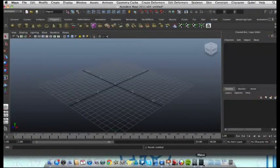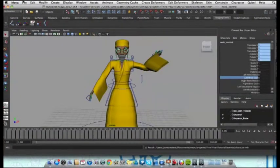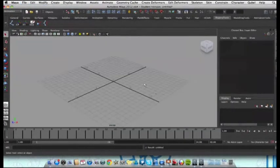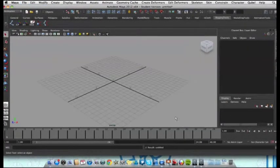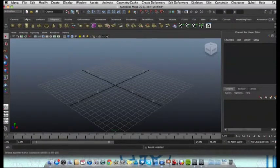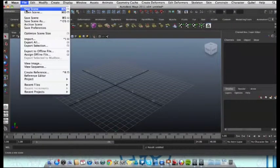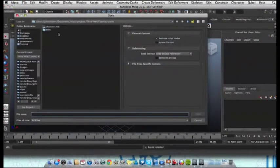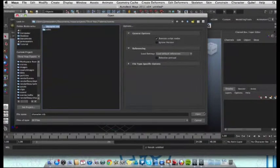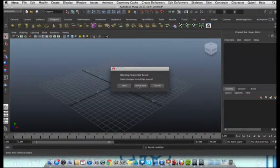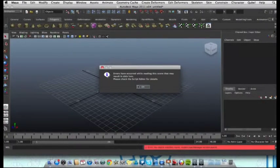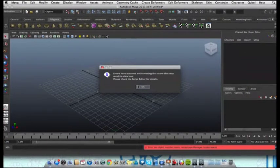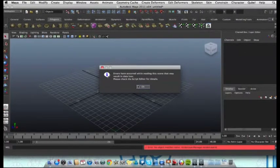Actually, just to demonstrate, I'll close this file. Let's go back to 2011. I'm going to open the same file again, character.mb. And as you can see, because I've saved it in 2012, it's no longer compatible with 2011.